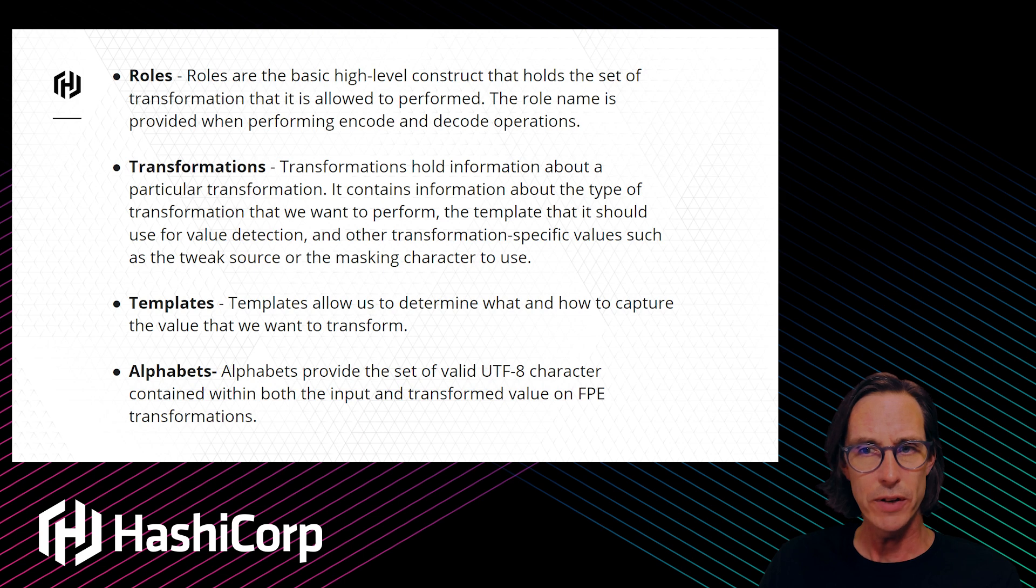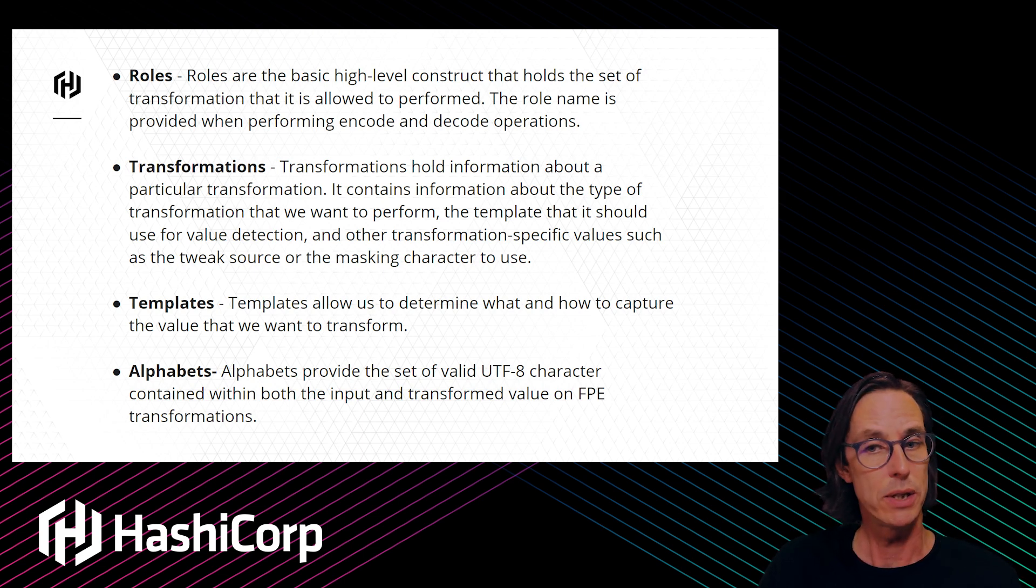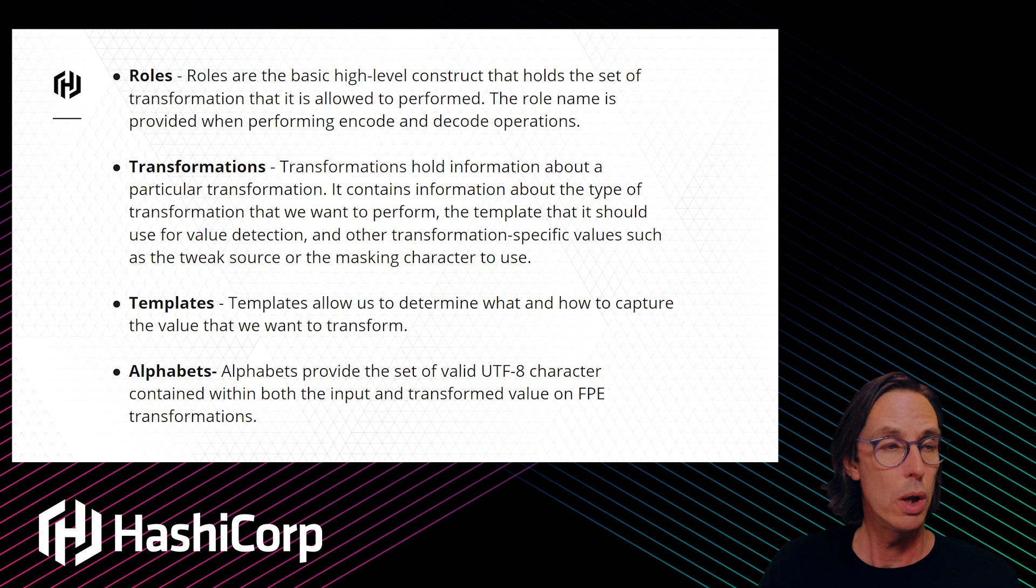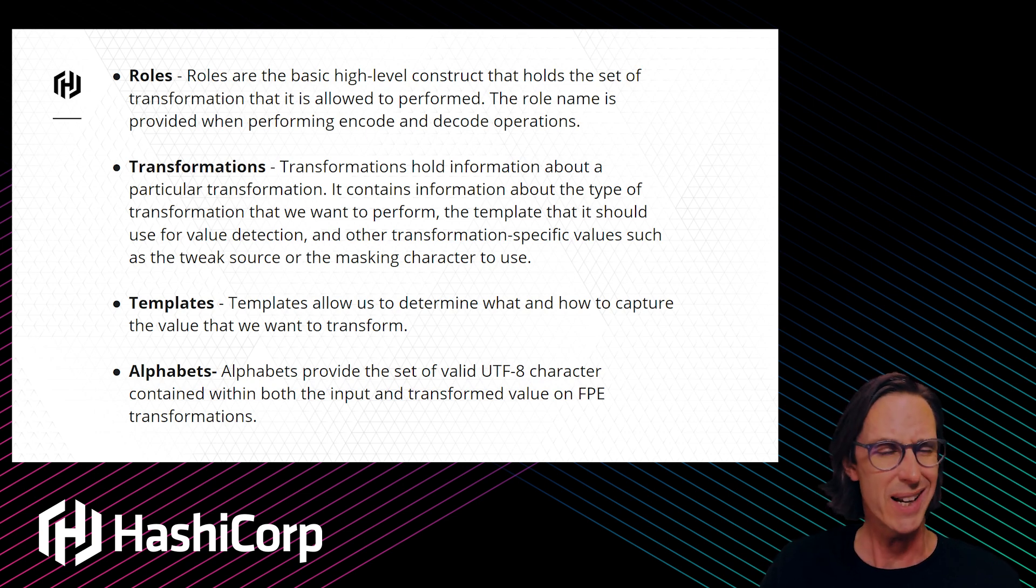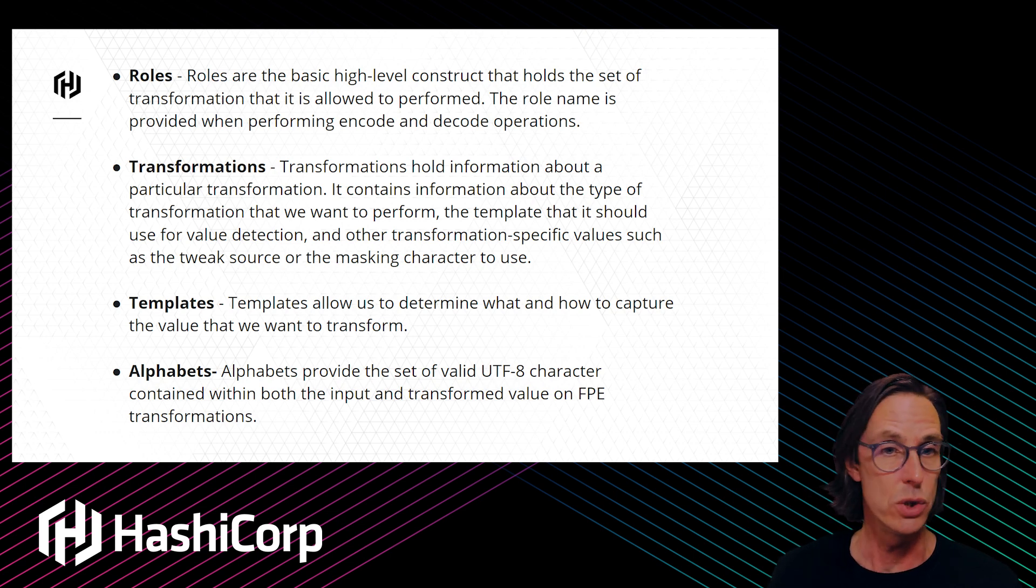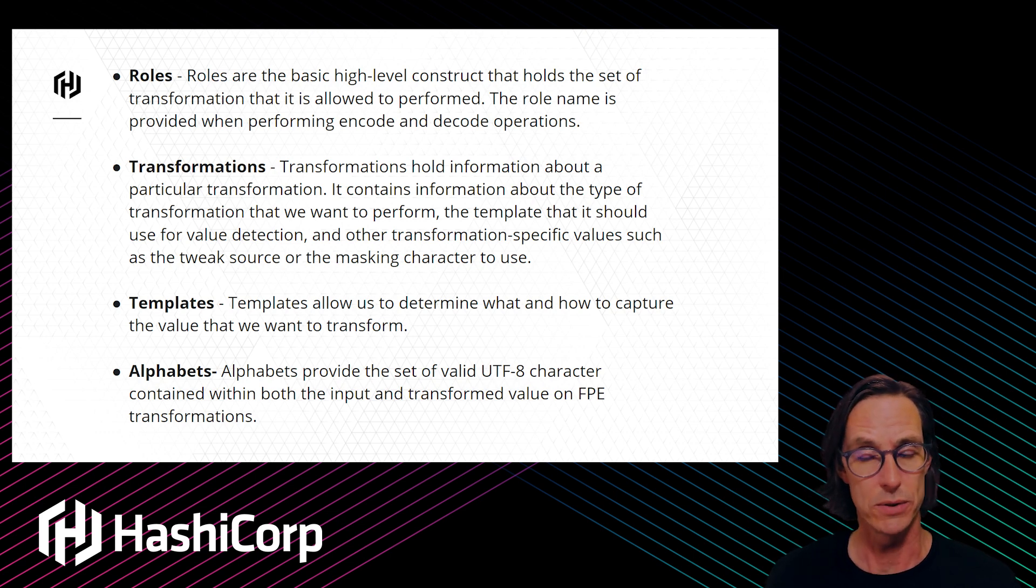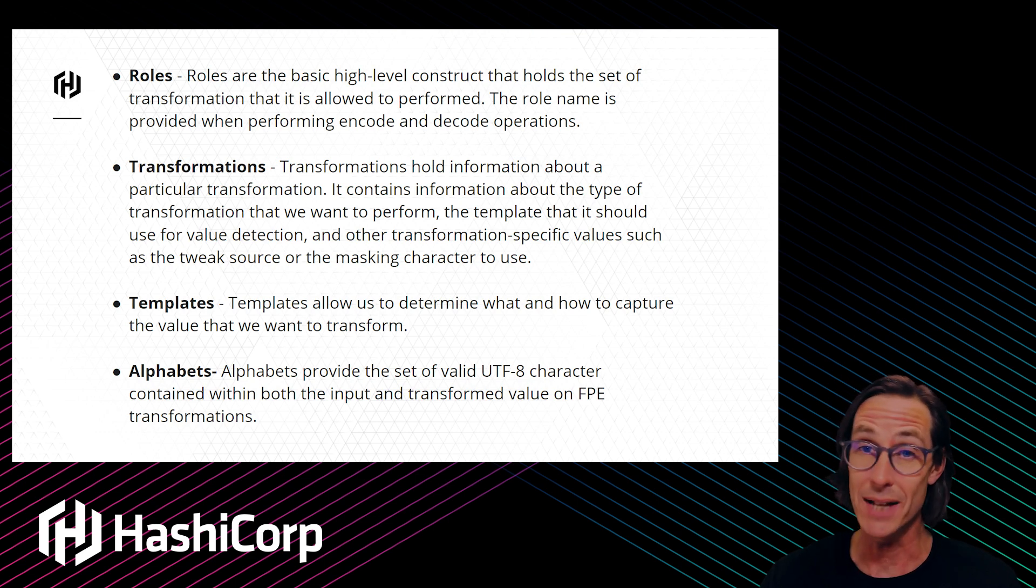We need to configure a number of different things for this to work: a role, a transformation, a template, and an alphabet. A role is the basic high-level construct that maps the user's permissions to a particular transformation.